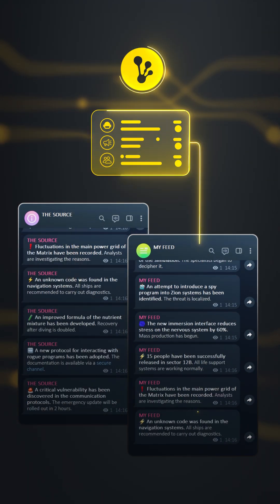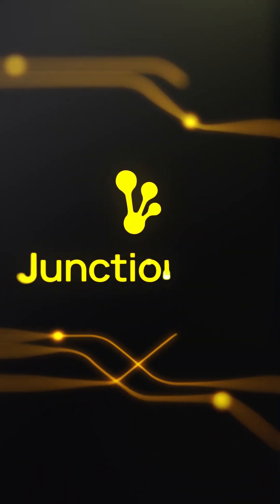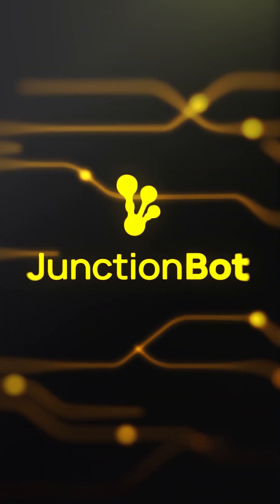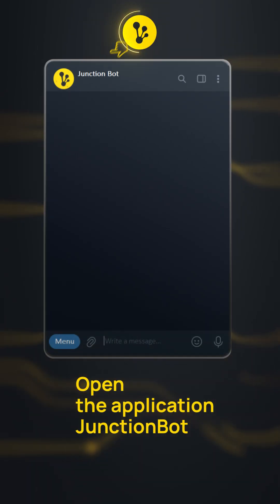You can solve this problem in a few easy steps with JunctionBot. First, open the app in a chat with JunctionBot.